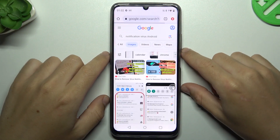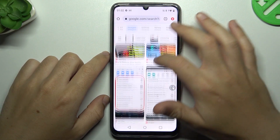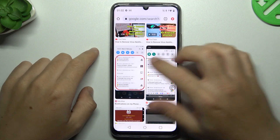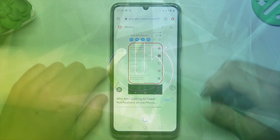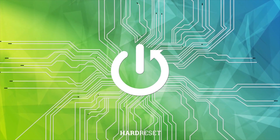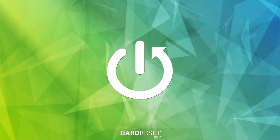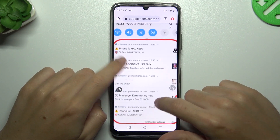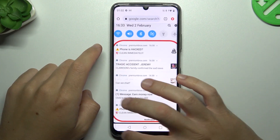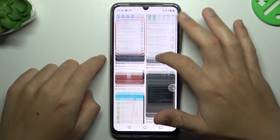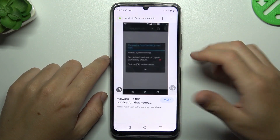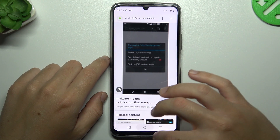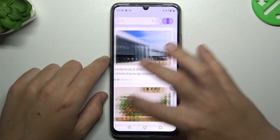Today I'm going to show you how you can remove notification adware software from your Realme C53. If you see something like that in the notification bar, or spammy popups when trying to browse, that means you have notification adware software.